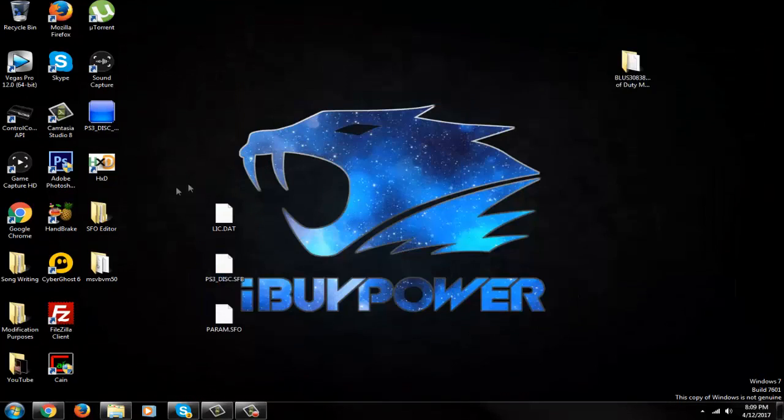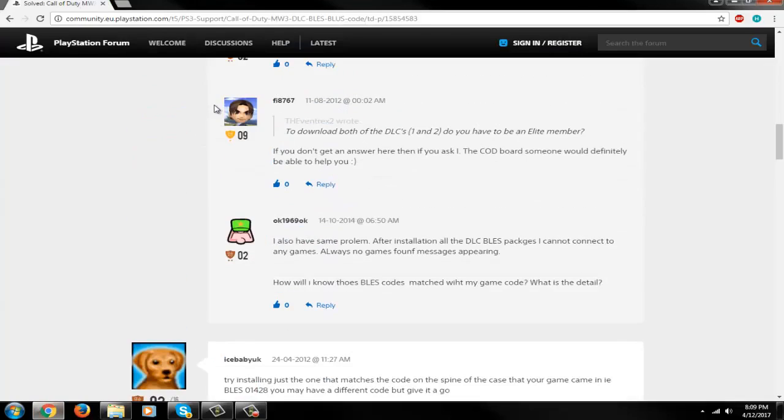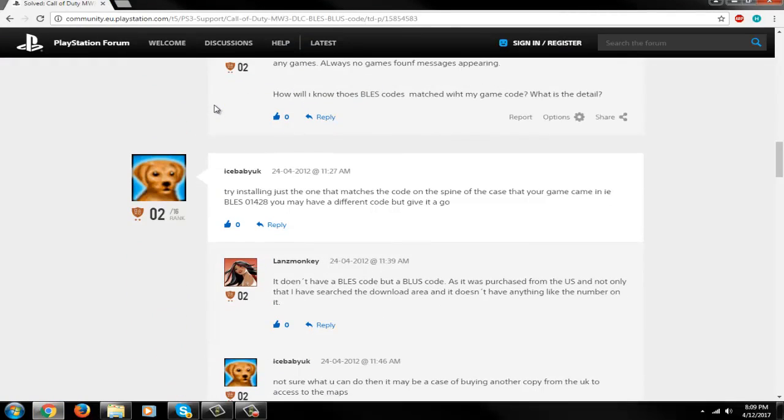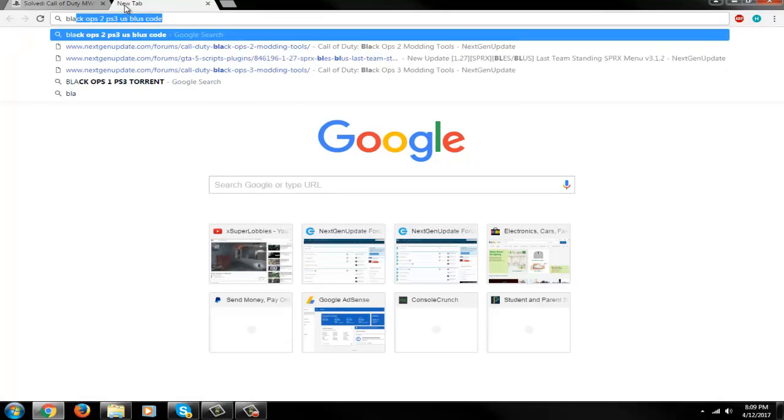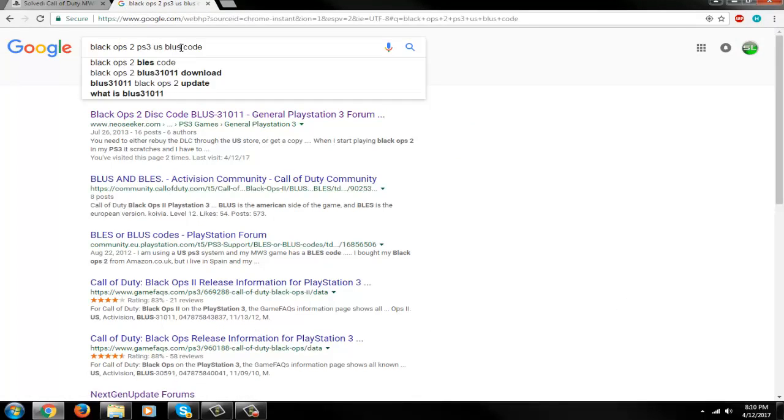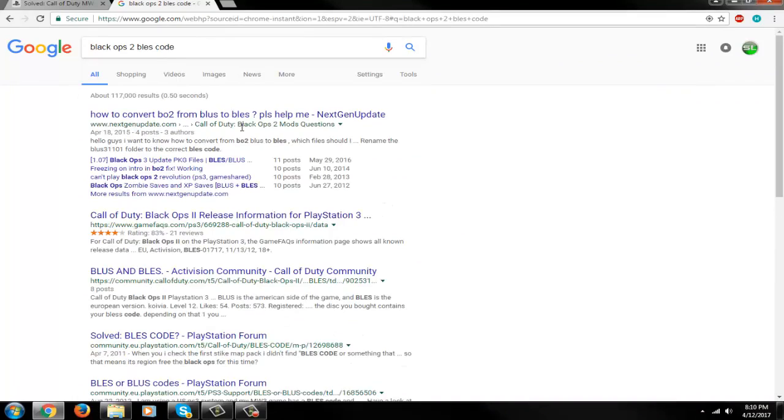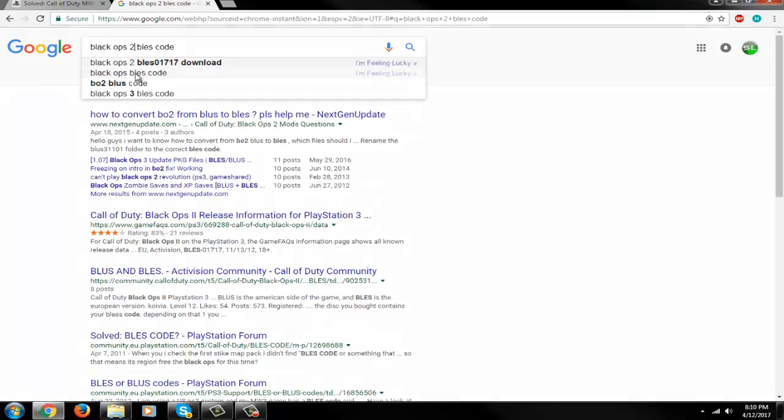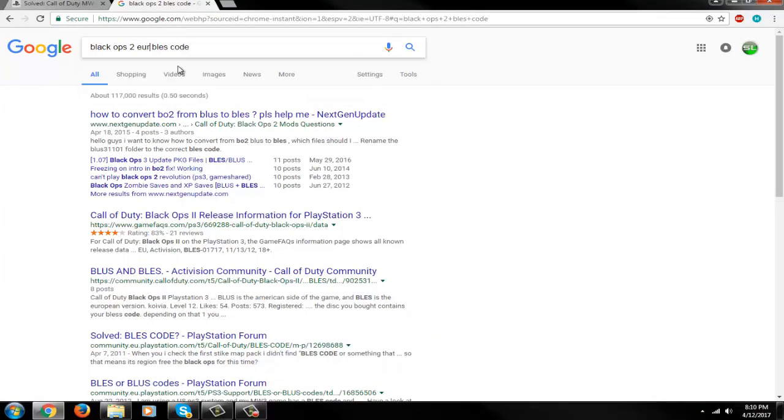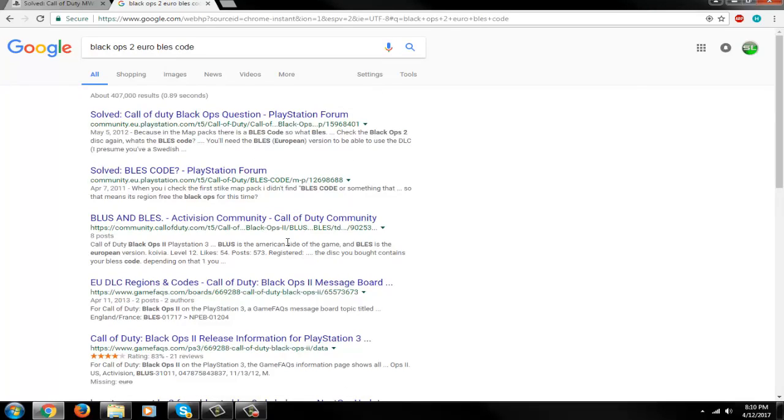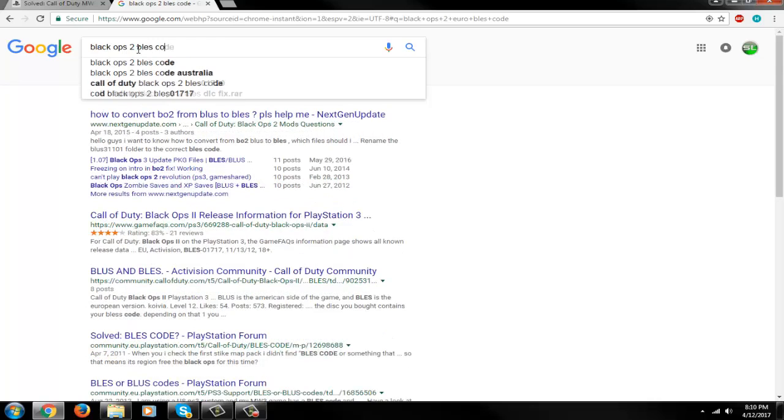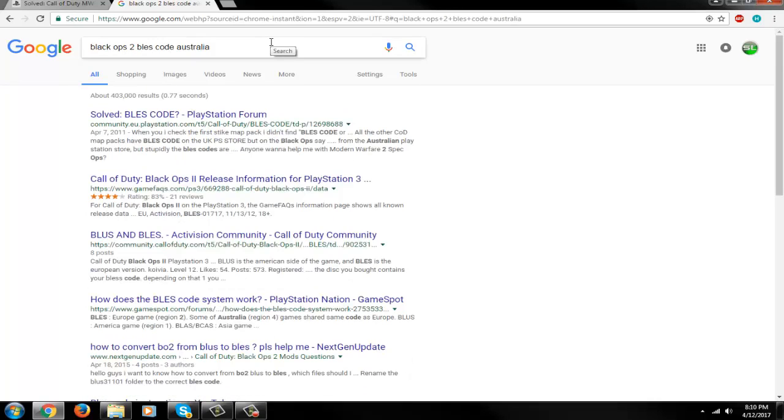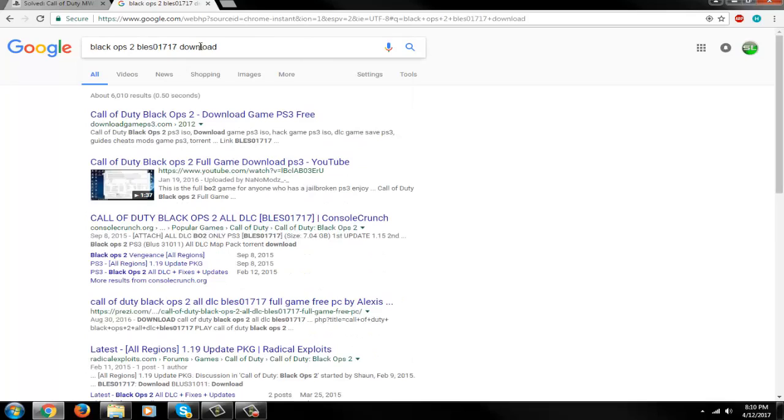First things first, go open up your web browser and search the BLES code you guys are going to change yours to. This is the MW3 one that I'm going to be changing mine to, but this works for other games. You can just type anything in like Black Ops 2, and you can find the BLUS codes. You can do Black Ops 2 BLES code and you can find them. You can do a simple search - you'll find them if you just look for them online.